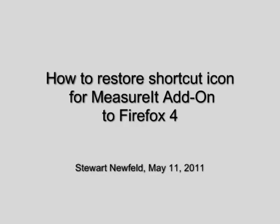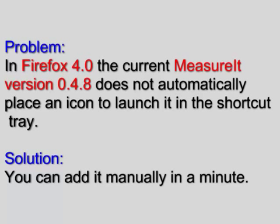Measure It is one of my favorite add-ons for Firefox, but when I recently updated from Firefox 3.6 to 4.0, I noticed the Measure It icon was missing from my shortcuts tray.